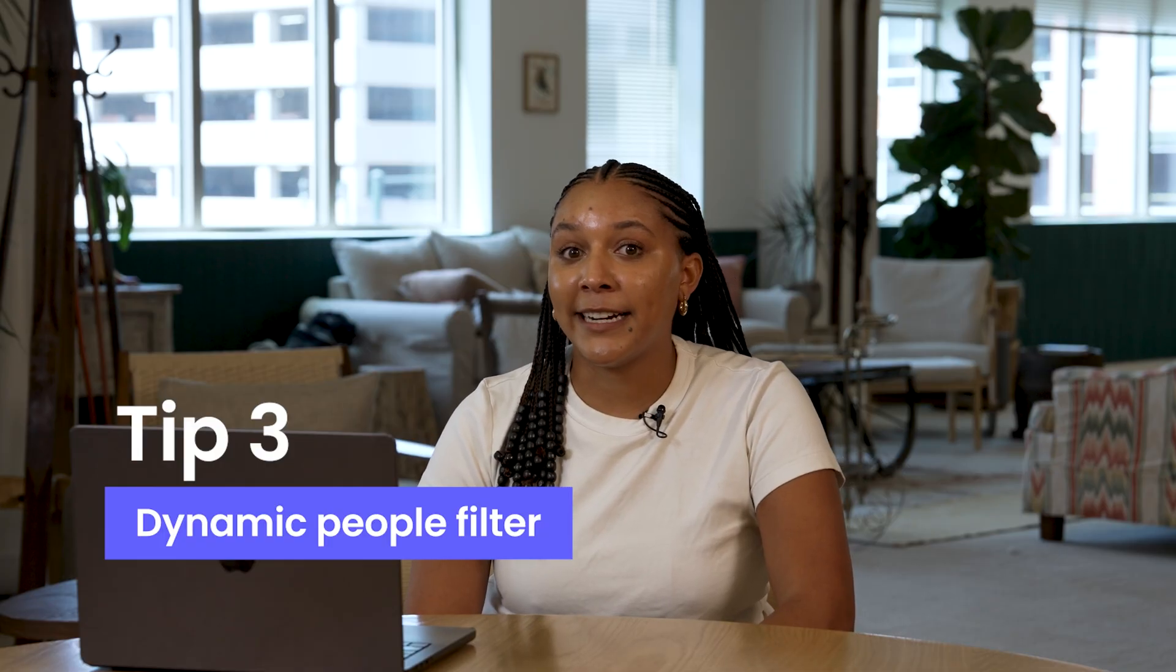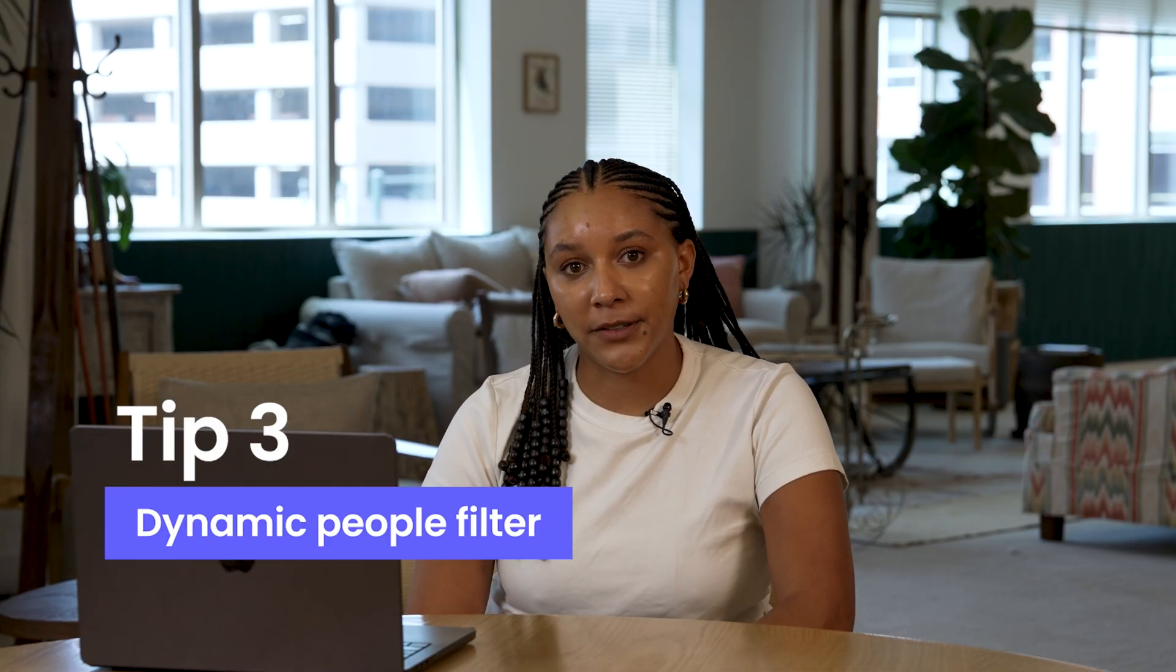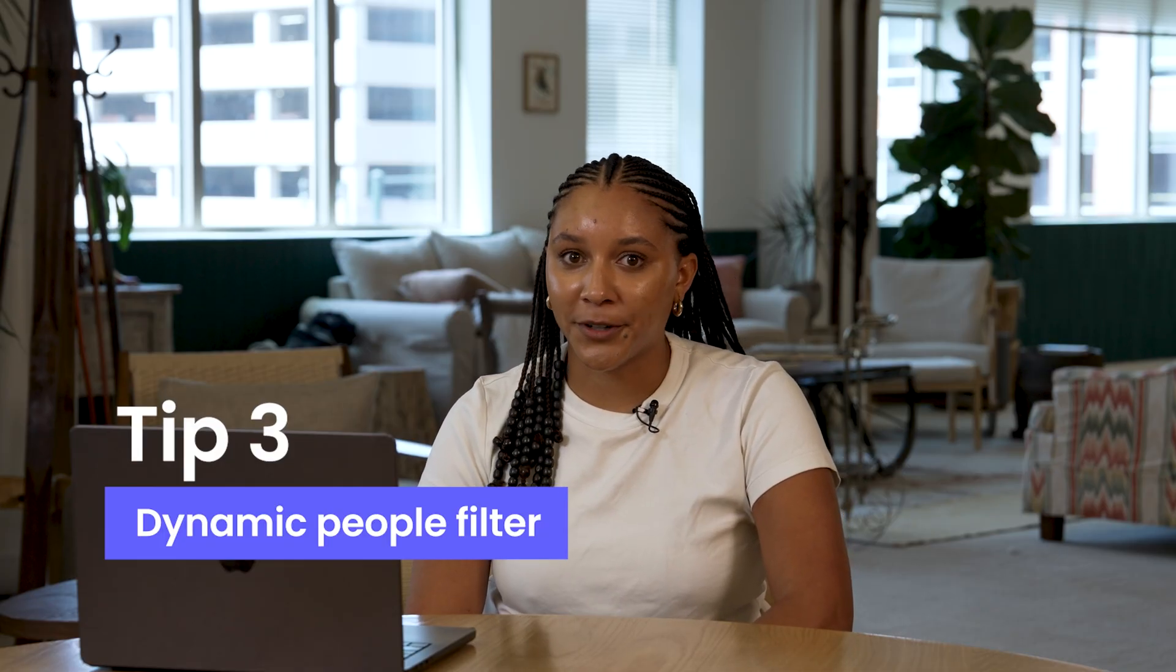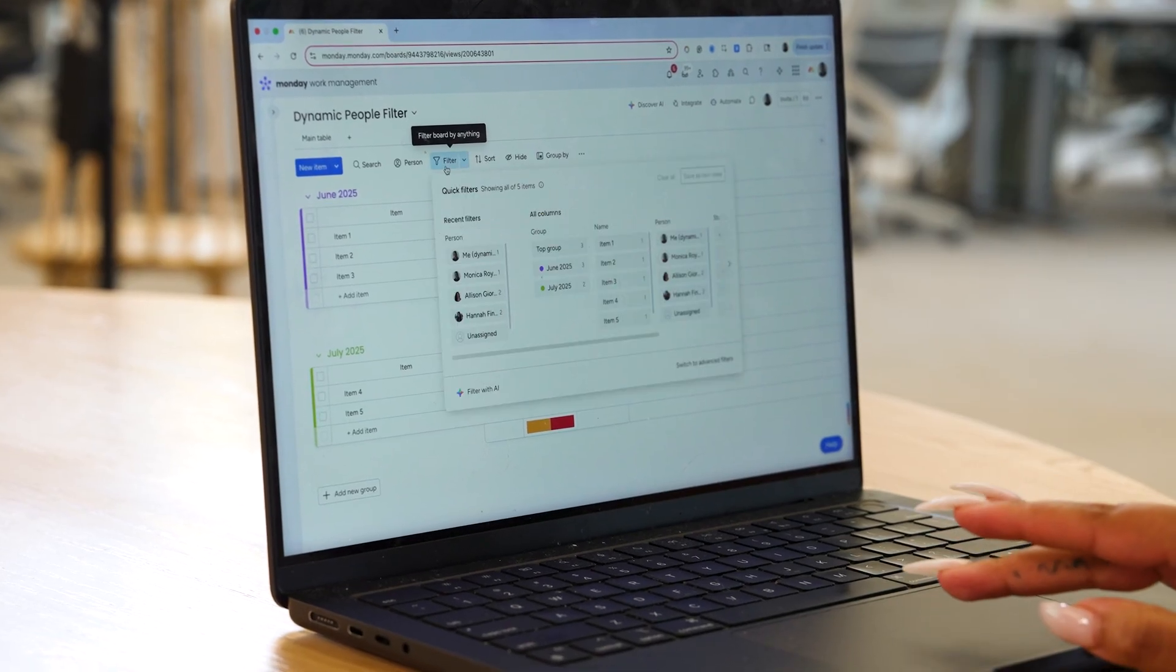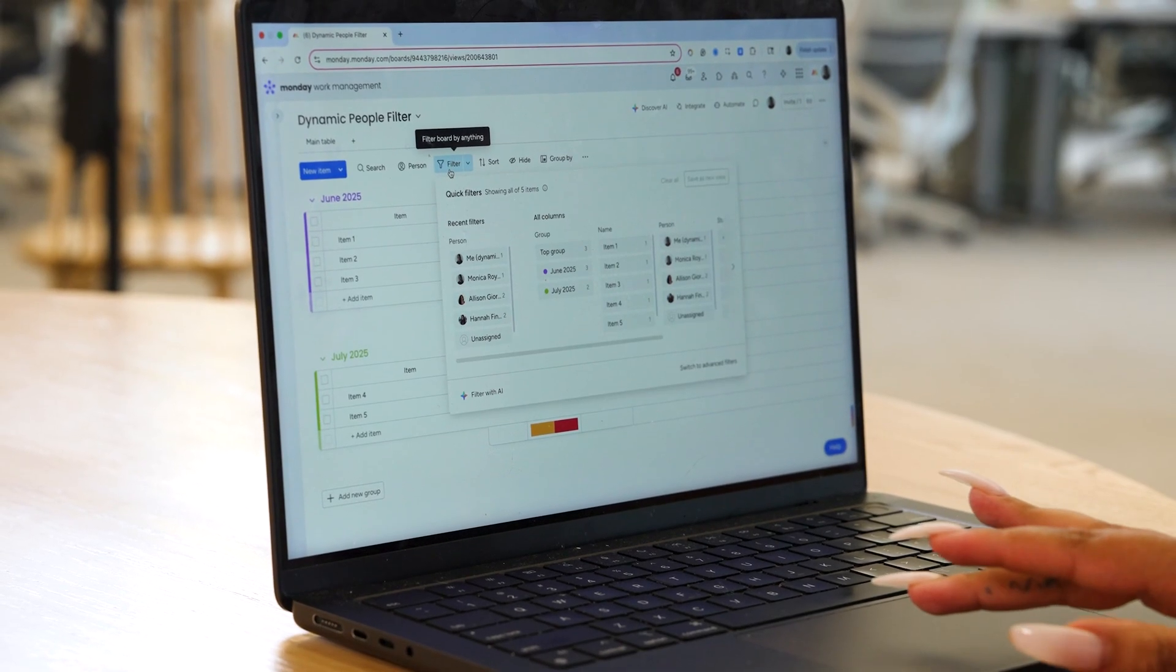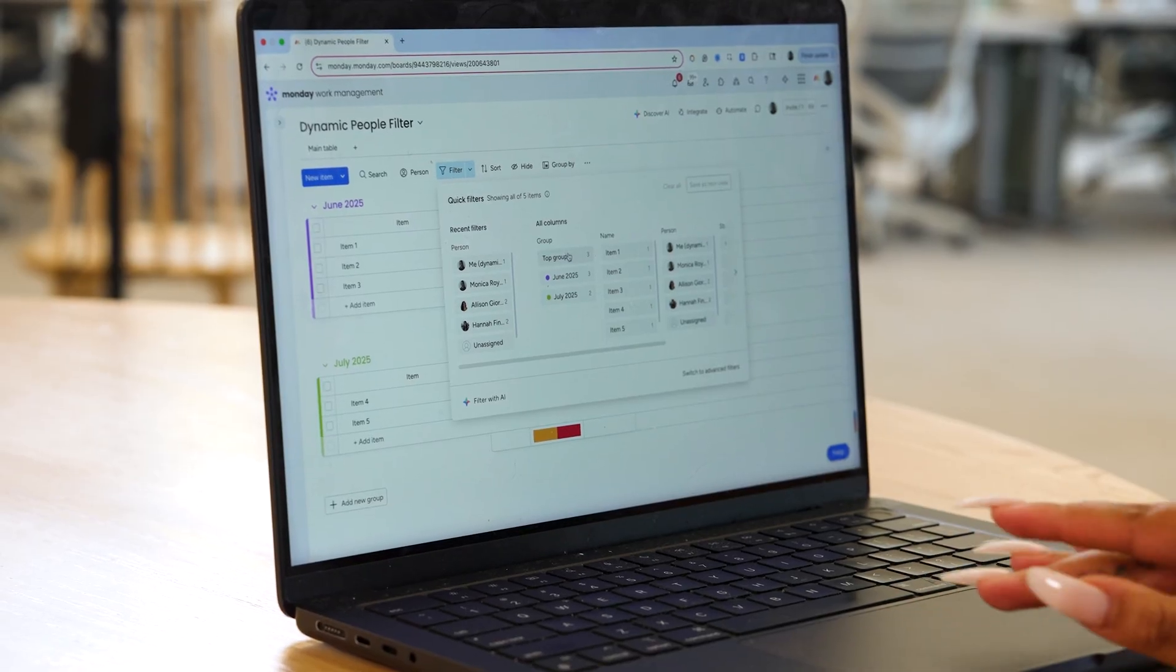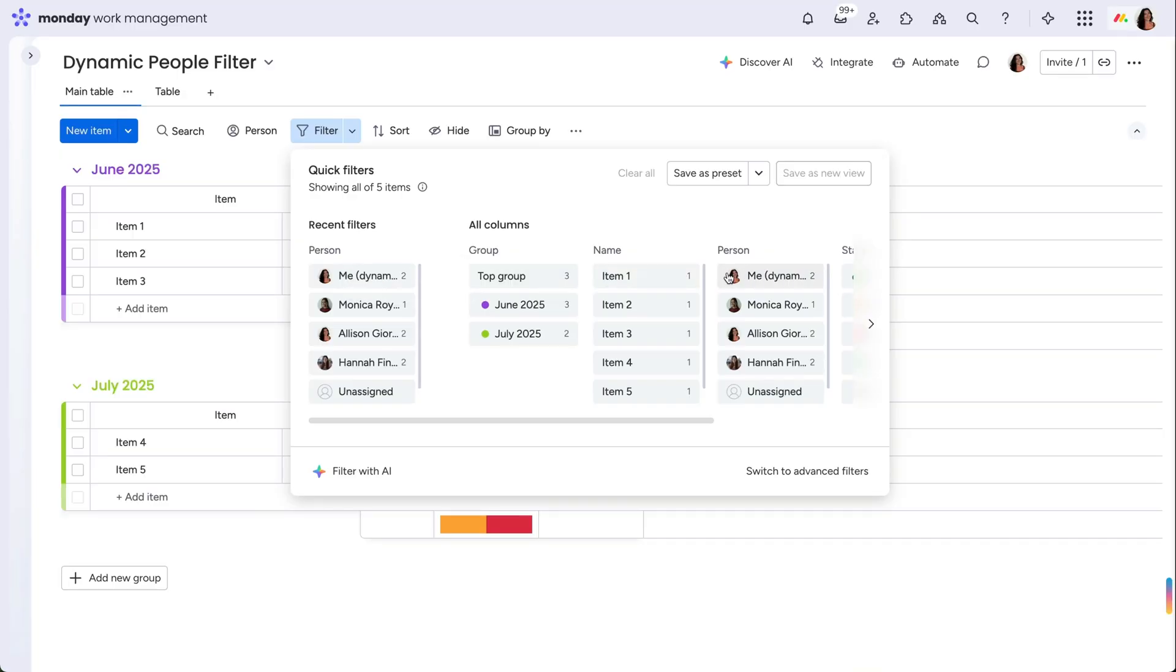And finally, tip three: how to set up a dynamic people filter on your board view. Select the board filter option that appears at the top of your board. The first value that appears in the person column should be listed as 'me' in parentheses, dynamic.